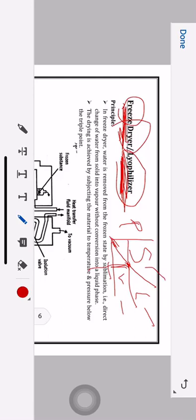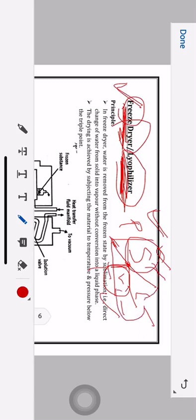We are discussing the phase diagram because to understand the freeze dryer we need it. The freeze dryer works on the principle of sublimation. The line on the phase diagram representing sublimation shows direct conversion of solid to vapor. Sublimation means conversion of solid directly to vapor without passing through the liquid state. For example, ice at atmospheric temperature and pressure normally converts to liquid then vapor, but in sublimation, solid converts directly to vapor.